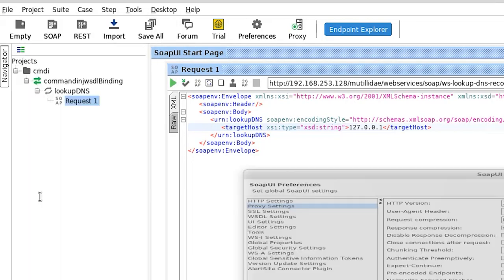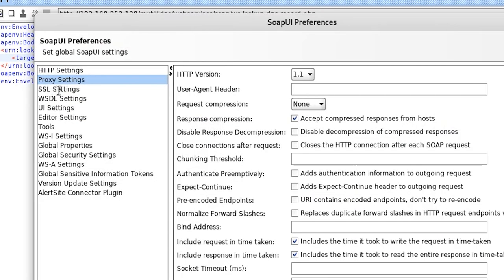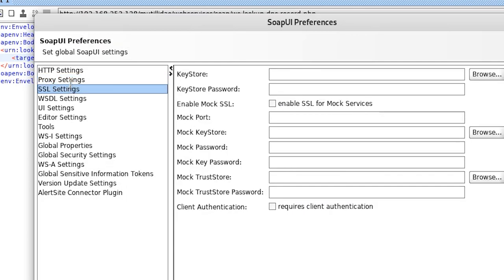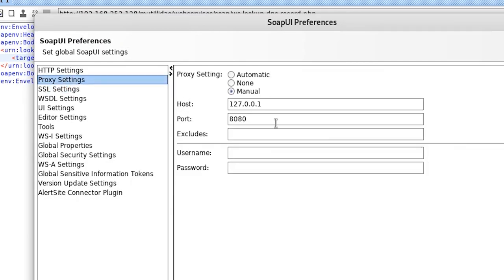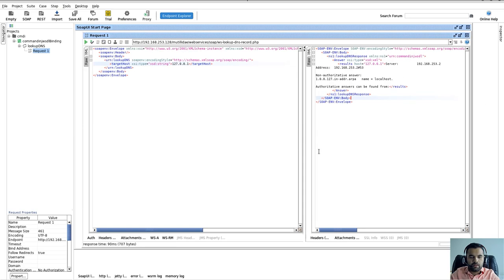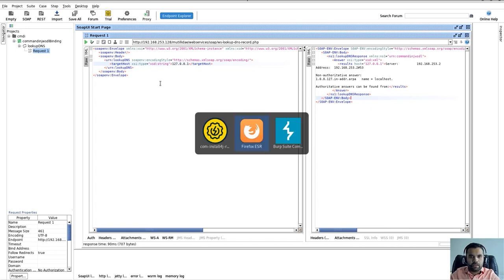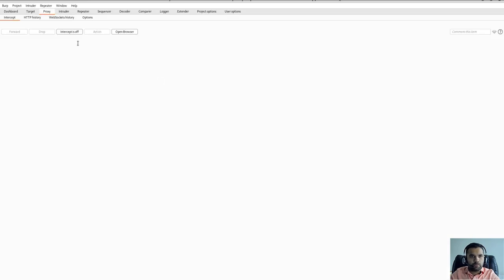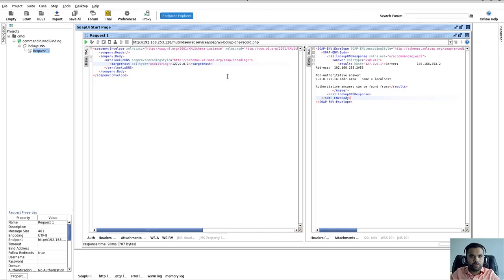So what I'm going to do is go to file, go to preferences, go to proxy settings. In the manual, you put the IP address and the port number like what we do in Postman. That's similar.